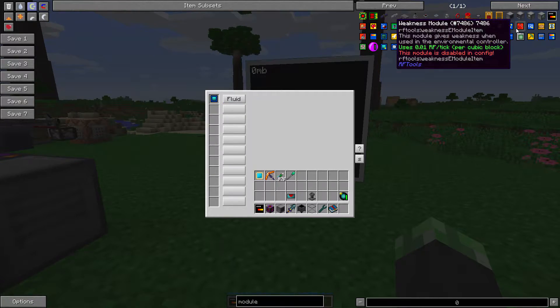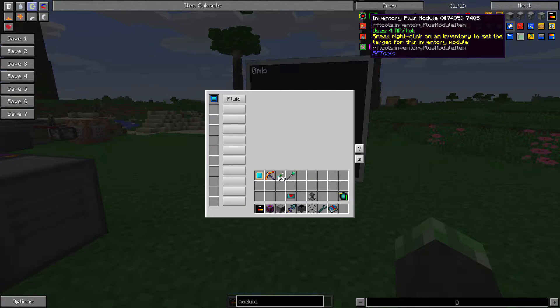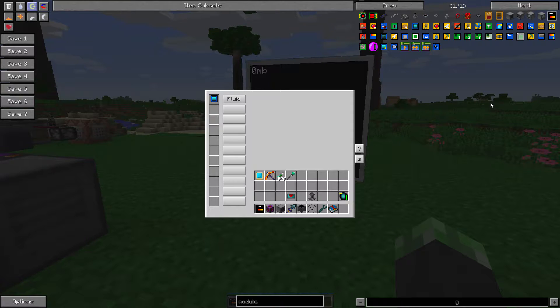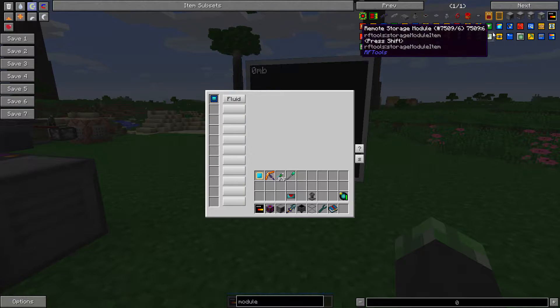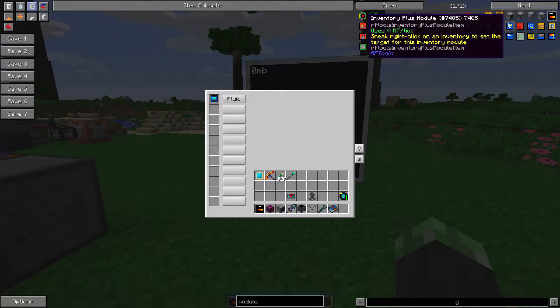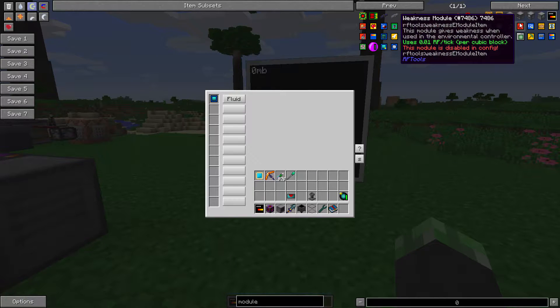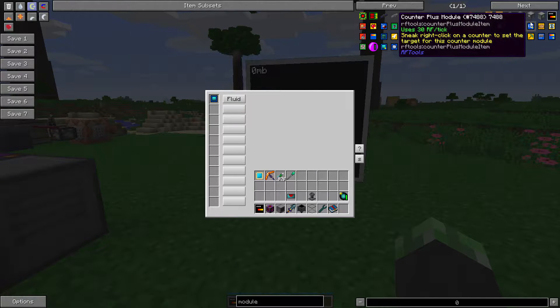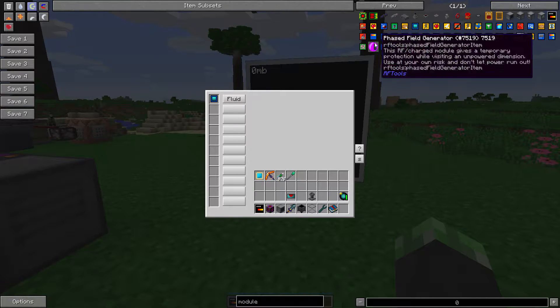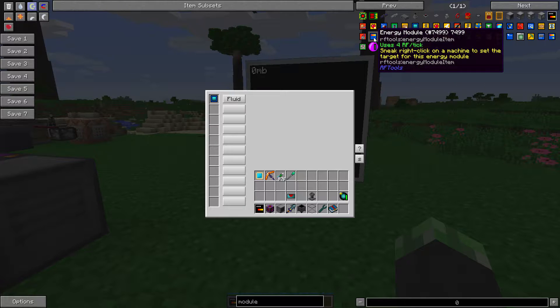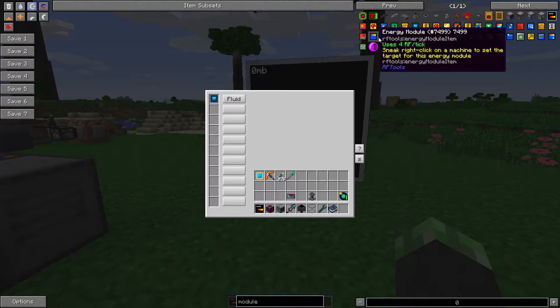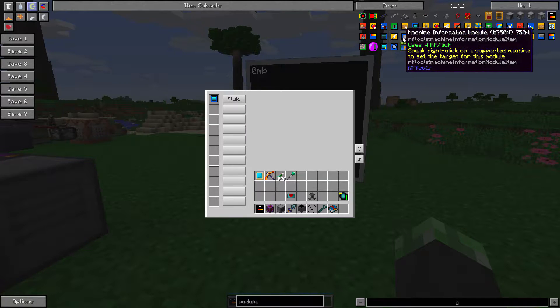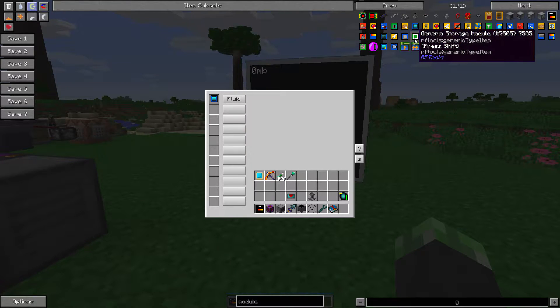The inventory module allows you to see what is in the current inventory that the module is linked to. So let's get that's an inventory plus. And the plus modules have a longer range, just so you guys know.